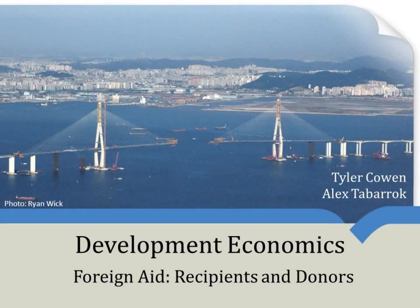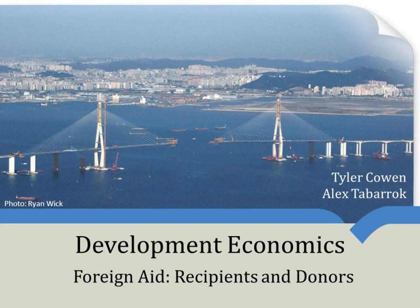Hi. So today I want to give a little bit of background information on the recipients of foreign aid and also on the donors of foreign aid, who gives and who receives.